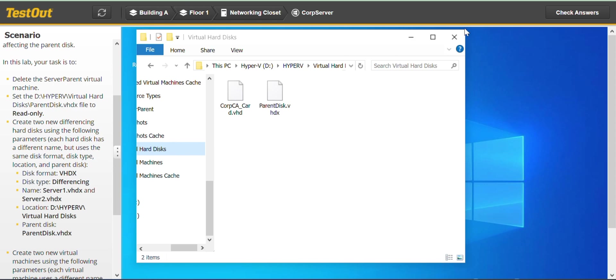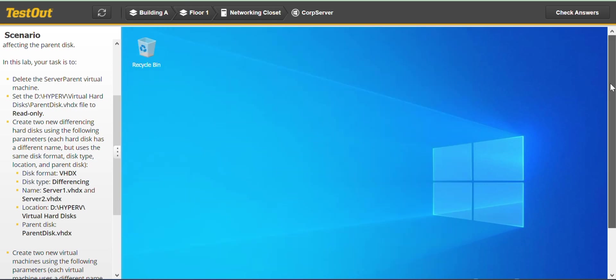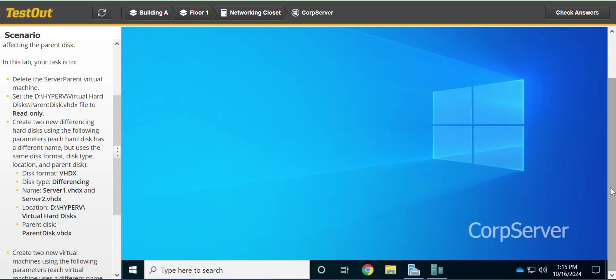Here you can find Read-only — check that and click OK. We are done with the second task. We can close this for now.